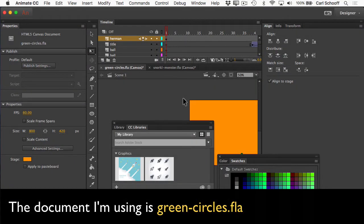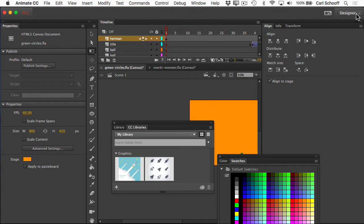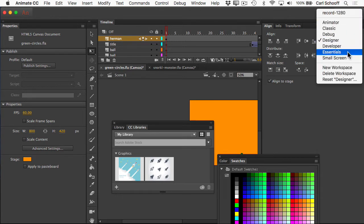So here I have Animate CC open with a document open, and I want to show you that the workspace or layout is a bit of a mess. There's all these tools and panels all over the place — I can't even tell what I'm looking at. So for this course, I want you at home to have the same workspace and layout of your panels as what I'm using on my screen when I record, so that way you won't spend a lot of time looking for different things. Up in the top right, I can choose between different workspaces.